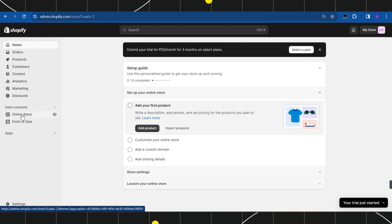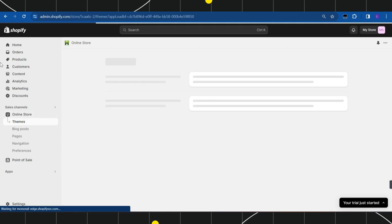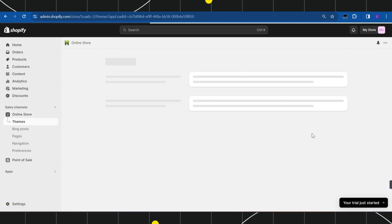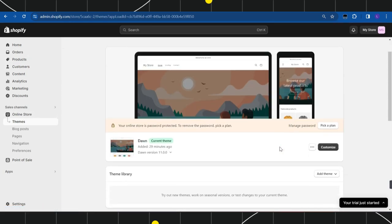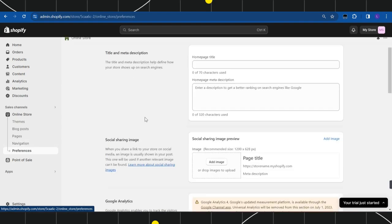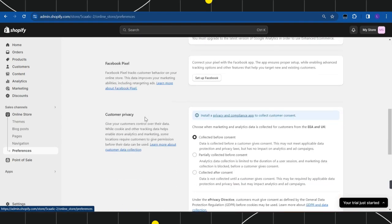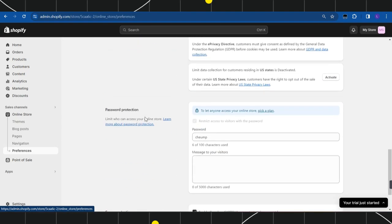Navigate to the left-hand side and you simply need to click on Online Store. Now in the Online Store you need to click on Preferences, and after that in the Preferences you just have to scroll down. Here in the Password Protection section you are going to see the option which says 'Restrict access to visitors with the password.'